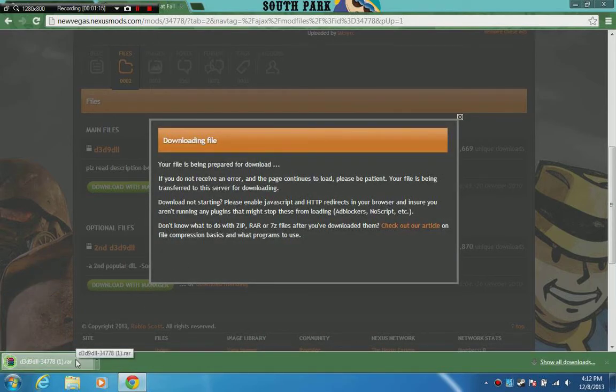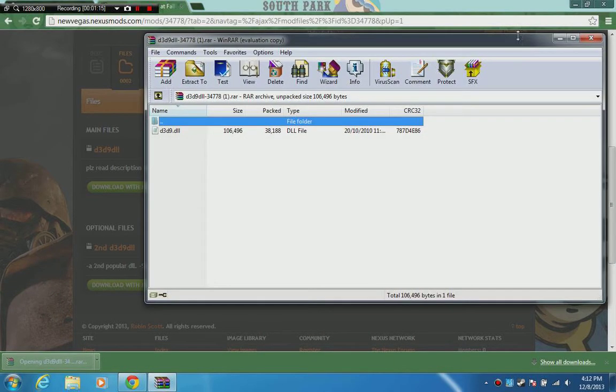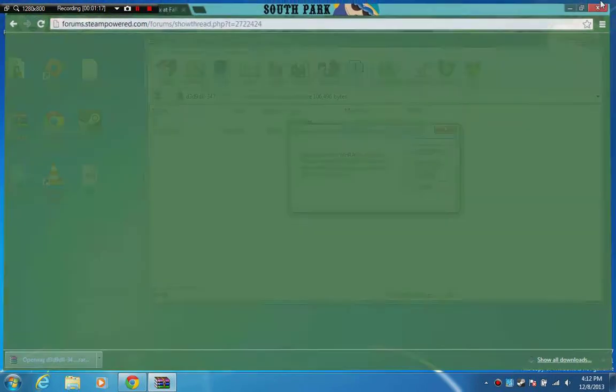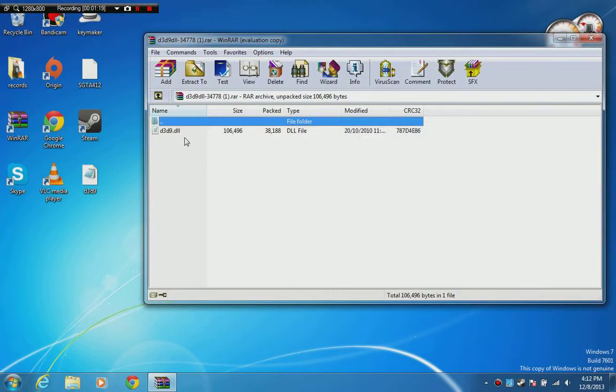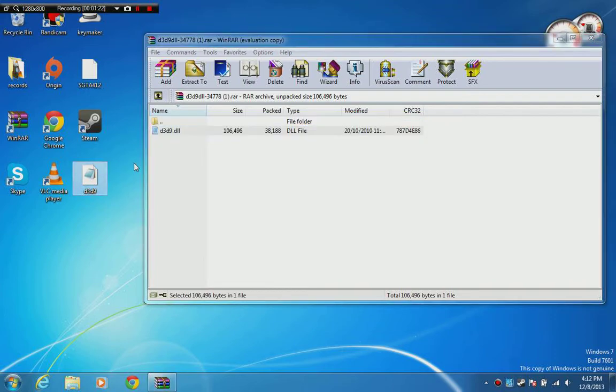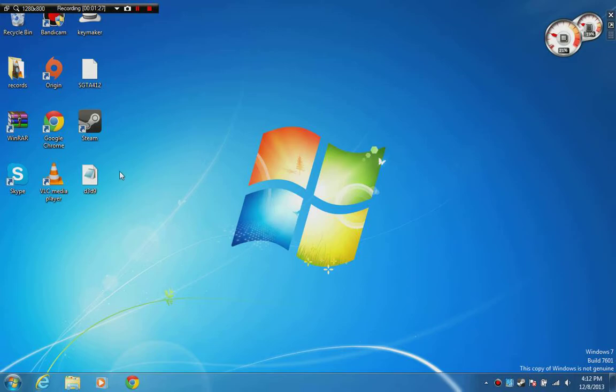When you're done, just click on it. You can close the browser. I've already got the file here so I'm not going to drag it again, but after you drag it to the desktop,